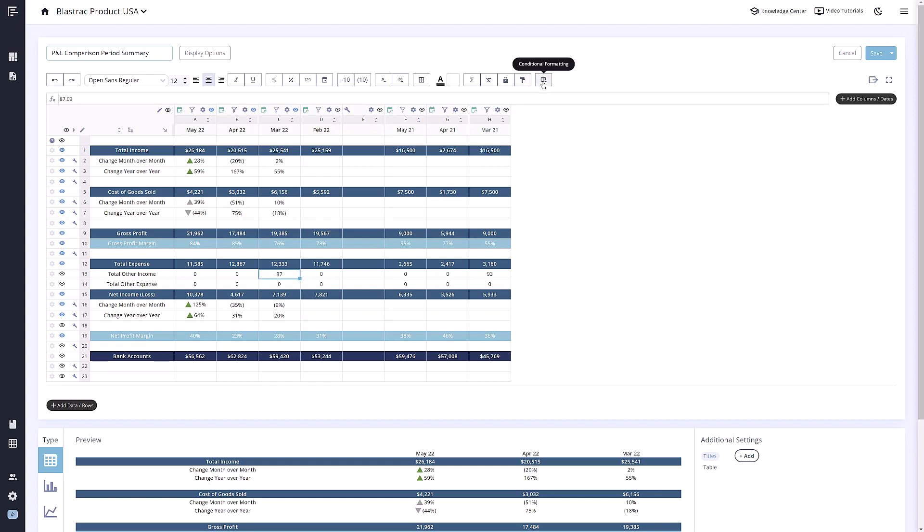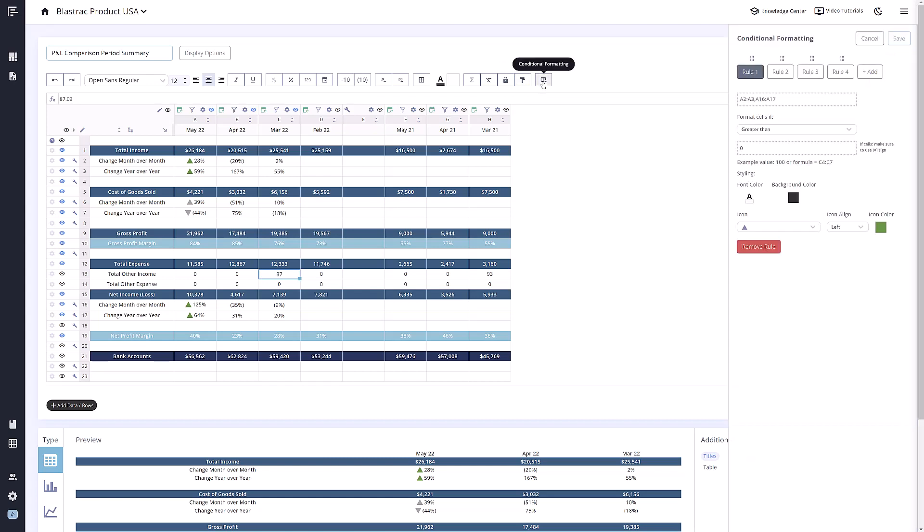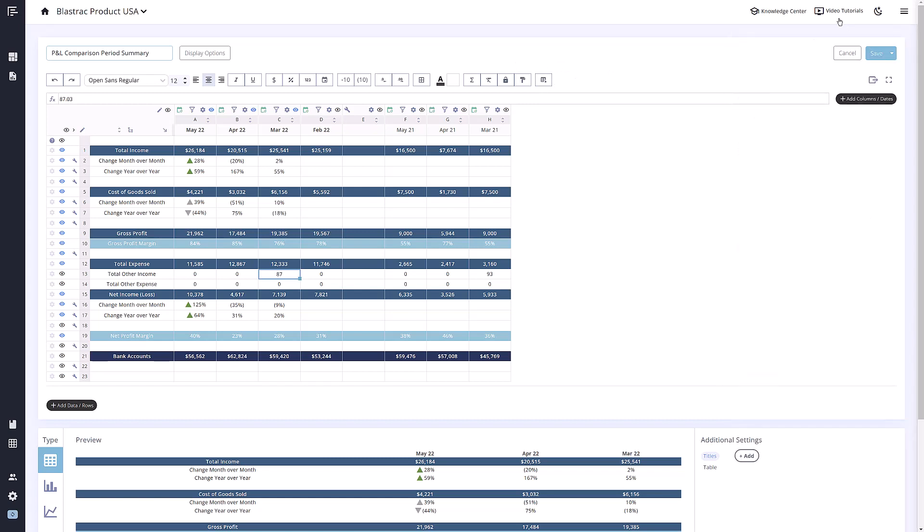This last tool here is our conditional formatting tool. If you would like to learn more about that, make sure to visit our video tutorials, which you can access anywhere in the software from this top bar here.